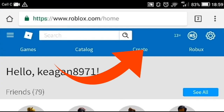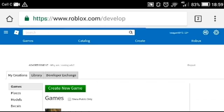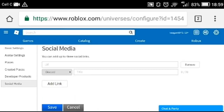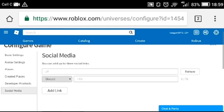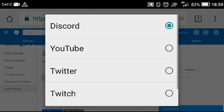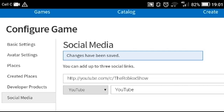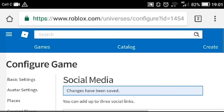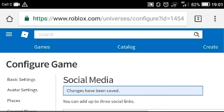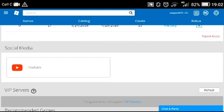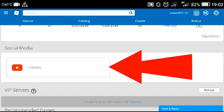What you want to do is go on a computer, click the create tab, go to configure this game, then go to the social media tab. I will be doing YouTube for this one. Copy the link of the platform, paste it in, select the platform and title, and then you're done. For proof that it works, go to your game and scroll down, and your social media link should be there.